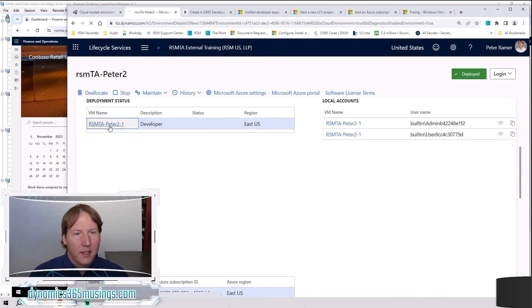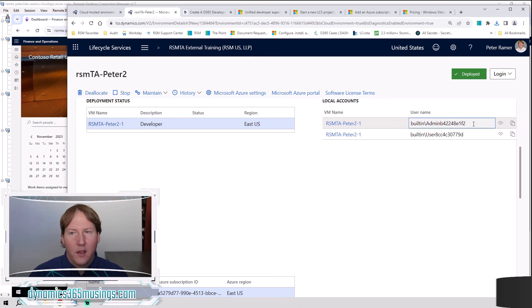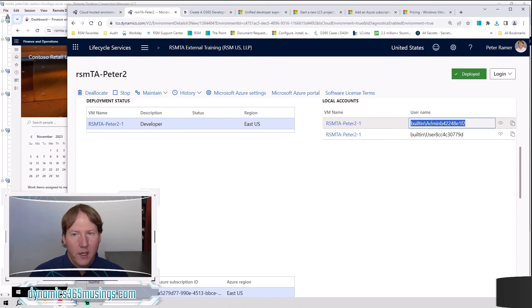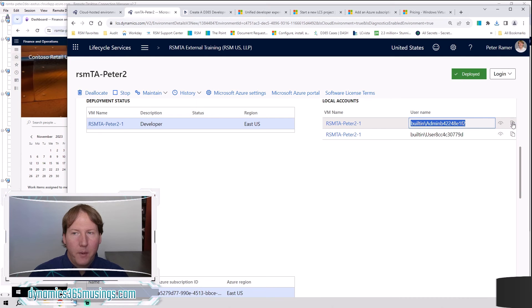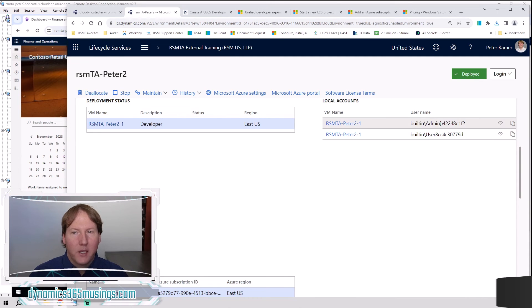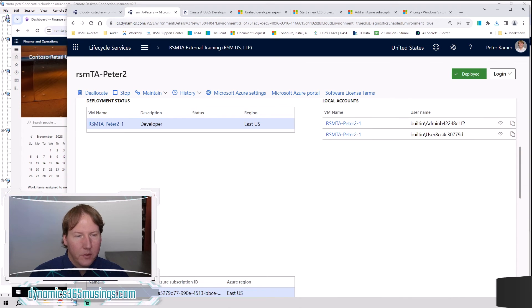You click on that. It's going to download that remote desktop file. You can then click on it and then you can enter in your username right here. You want to include this built in slash admin, the whole piece. And then if you click on this copy button or this icon, it's going to show you the password associated with this username as well as copy it into your clipboard so you can remote in.